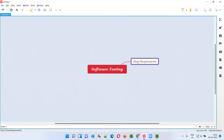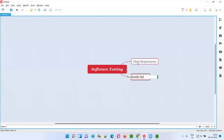The second reason is to detect or identify defects in the software. Some functionalities of the software may not work correctly, and to identify such defects, software testers have to perform testing.